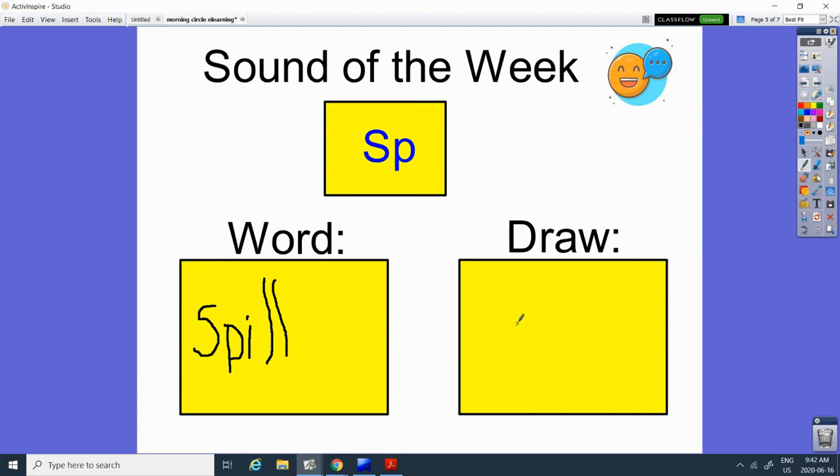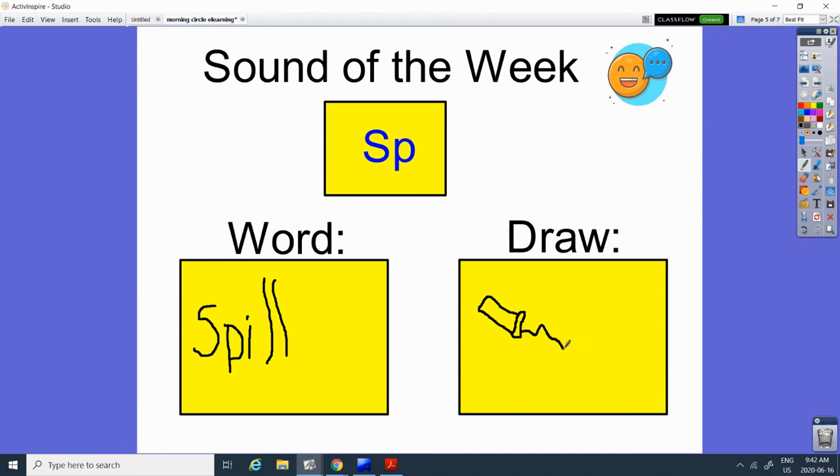This is my cup. And it's fallen over and spilling some water. So practice saying the word spill and if you can use it in a sentence.